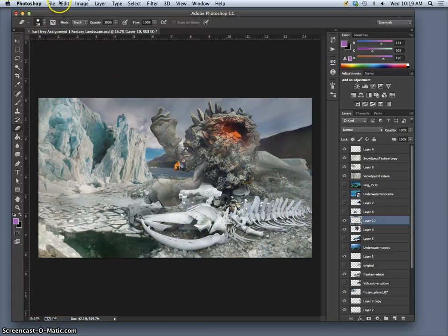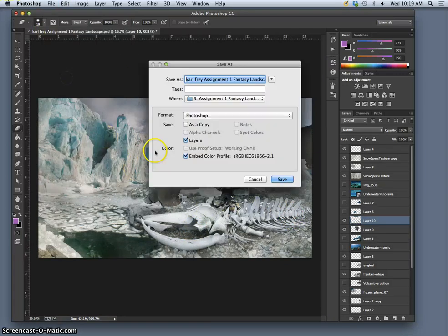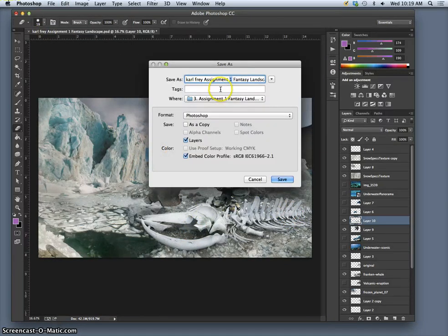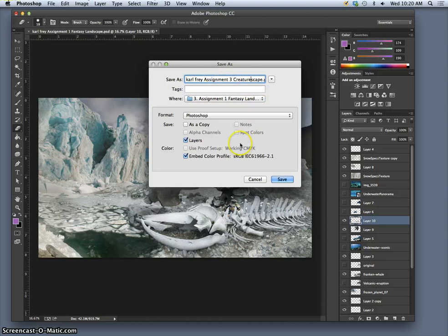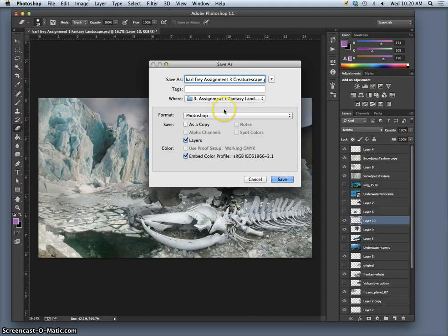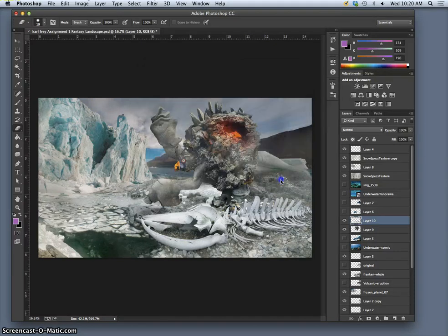Now it's a good time to save it. And I'm going to save it as Assignment 3. And instead of Fantasy Landscape we're going to call it a Creaturescape. It's going to be a PSD. We're going to save it to the desktop. I navigate to the desktop by going Command D while I'm in this destination save folder or window. All right.